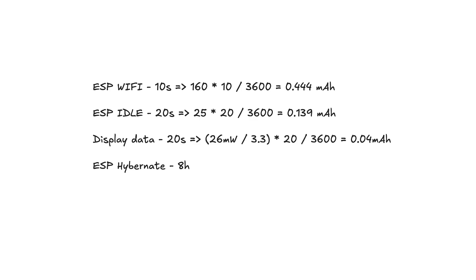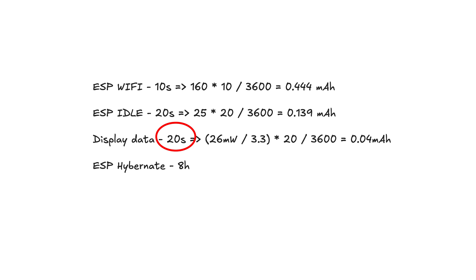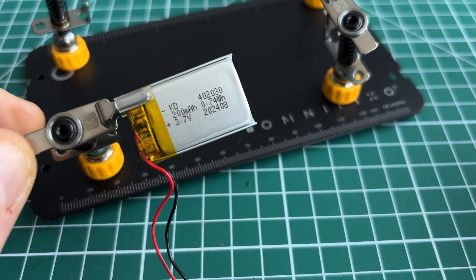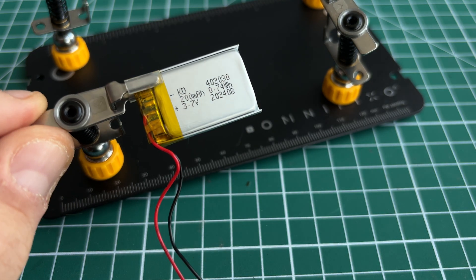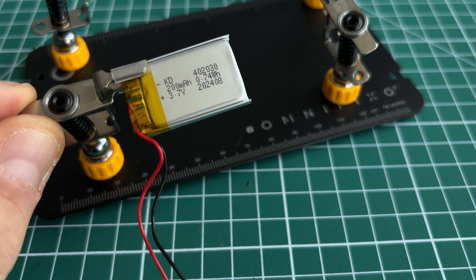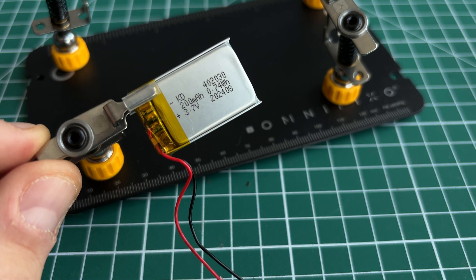In such approach I approximately use Wi-Fi for 10 seconds per cycle, 20 seconds idle for ESP, and 20 seconds for drawing the image. If my numbers correct, the energy consumption for 30 seconds is 0.7 mAh. With my battery device should work at least 2 months without charging.